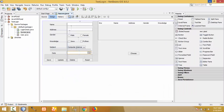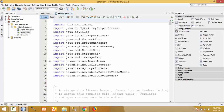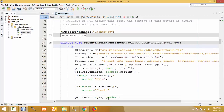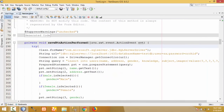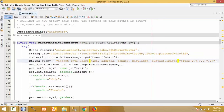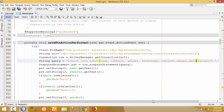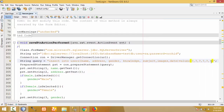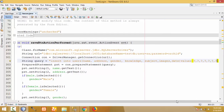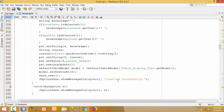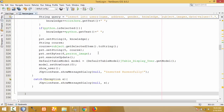Now our database work is finished. We have to write the code for the date field. Double-click on the Save button to open the existing code. This is the code done earlier for the Save button, which inserts name, address, gender, knowledge, subject, and image into the database. The date is missing, so let me add date now. In the SQL column list, add 'date', and in the values, add a question mark placeholder.